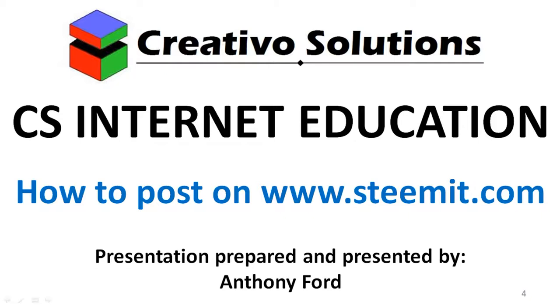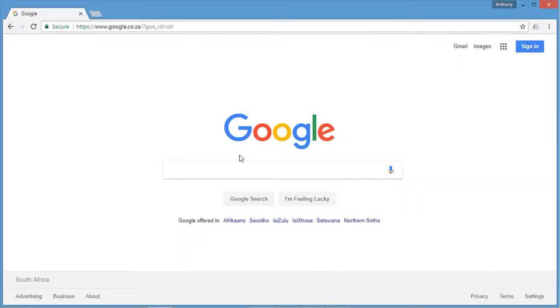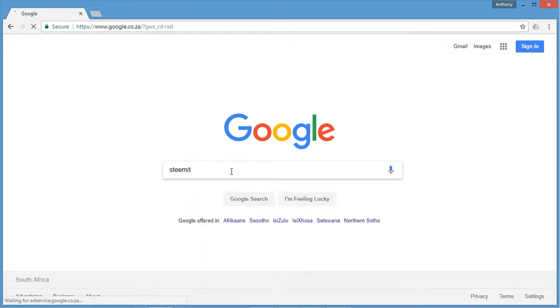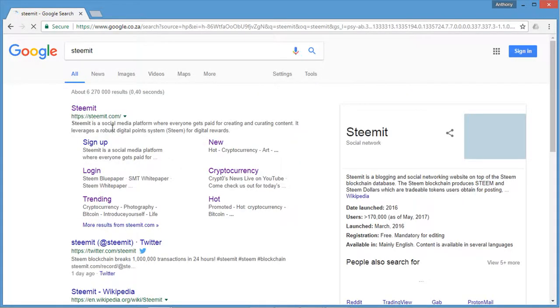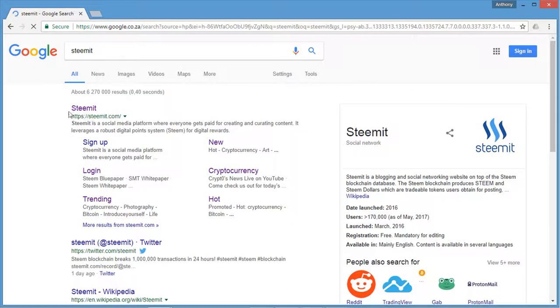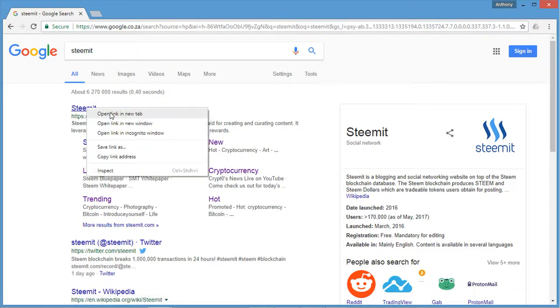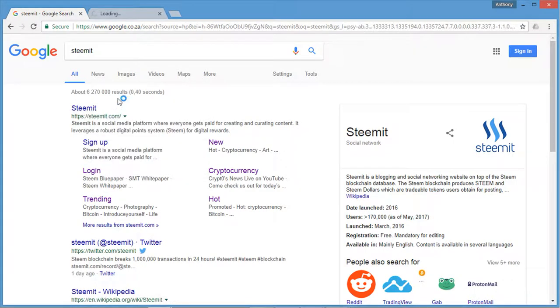Steemit is a new social media platform that's growing every day and I'm going to show you how to actually post. First, open up your browser. I'm using Chrome in this example. Go to www.steemit.com or you can search for it and open that page.